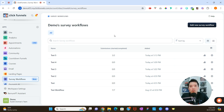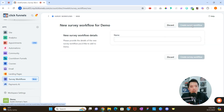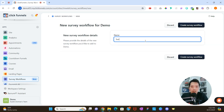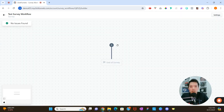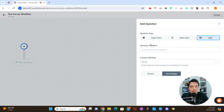Survey Workflows works great if you want to create surveys or quizzes inside your ClickFunnels 2.0 account. I'm going to go to the top right-hand corner and click 'Add New Survey Workflow.' We'll call it 'Test Survey Workflow,' then click 'Create Survey Workflow,' and it's going to take you to the Survey Workflow editor. This is where we start creating the survey or quiz — click the plus icon to add your first question.